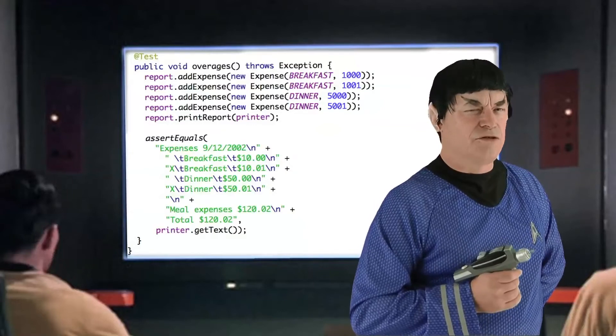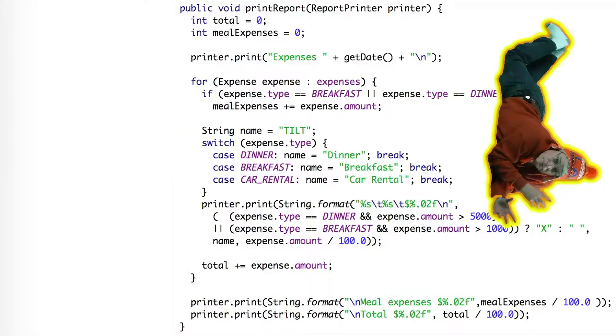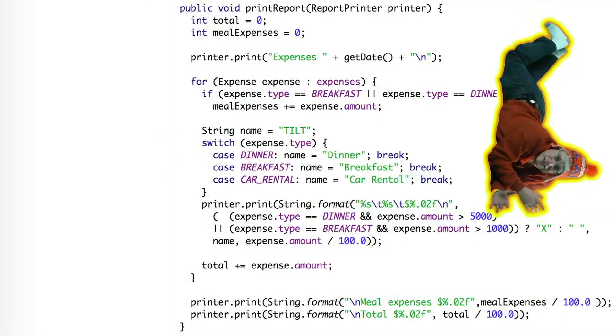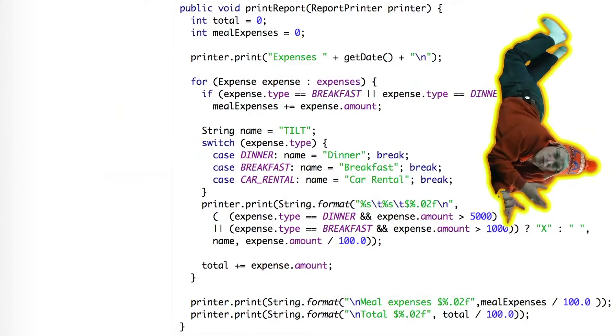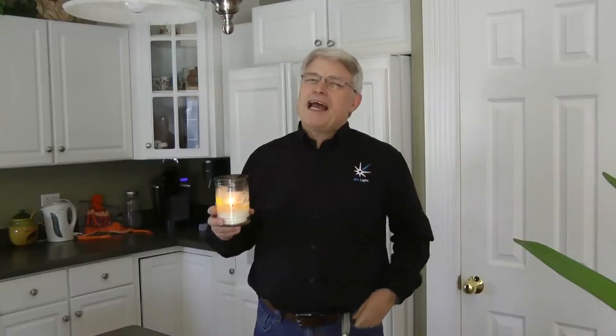The fifth test shows us something interesting. The overage indicator is calculated with this horrible ternary operator.